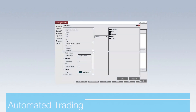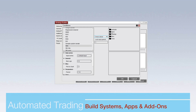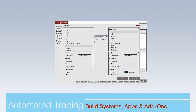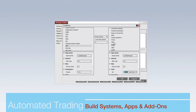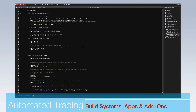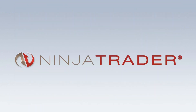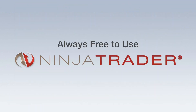In addition to tools for discretionary traders, NinjaTrader also provides multiple automated trading solutions. Build, test, and deploy automated strategies using point-and-click construction for non-programmers, or a modern C# based development framework.